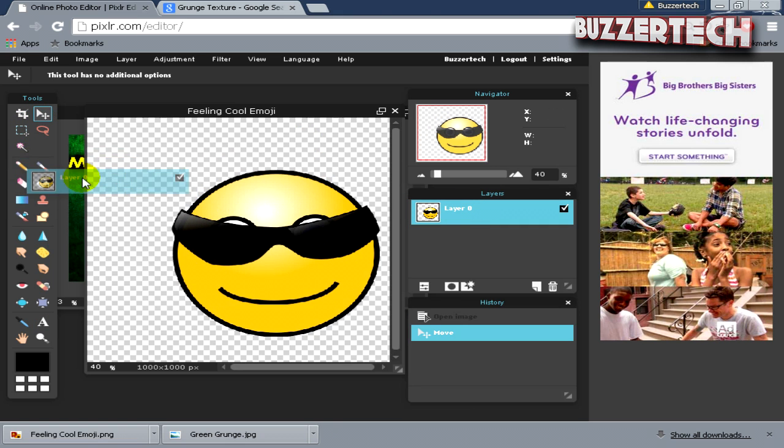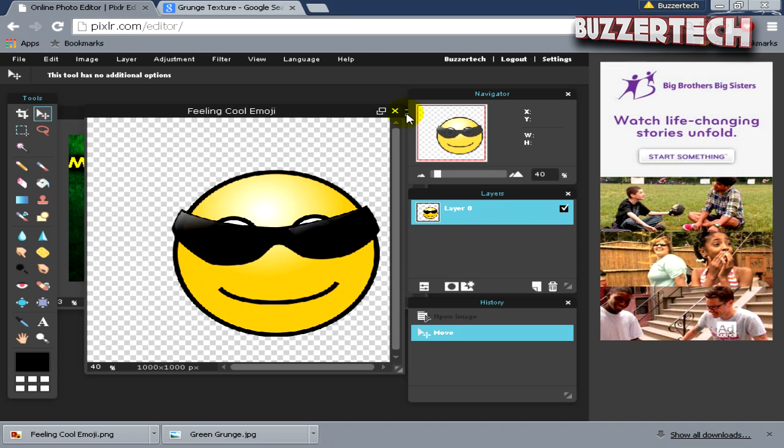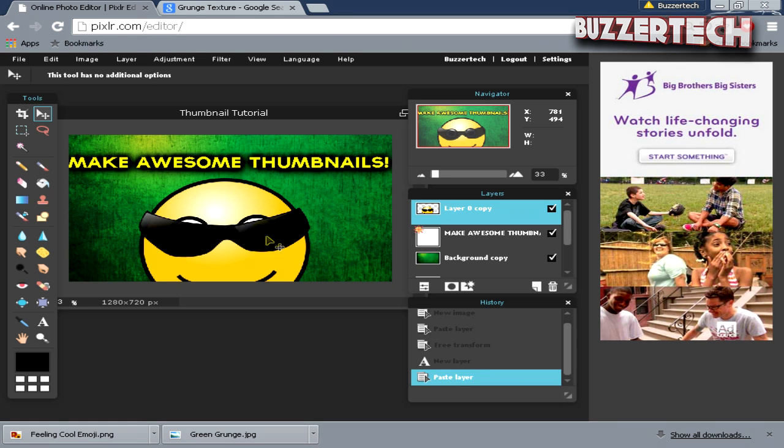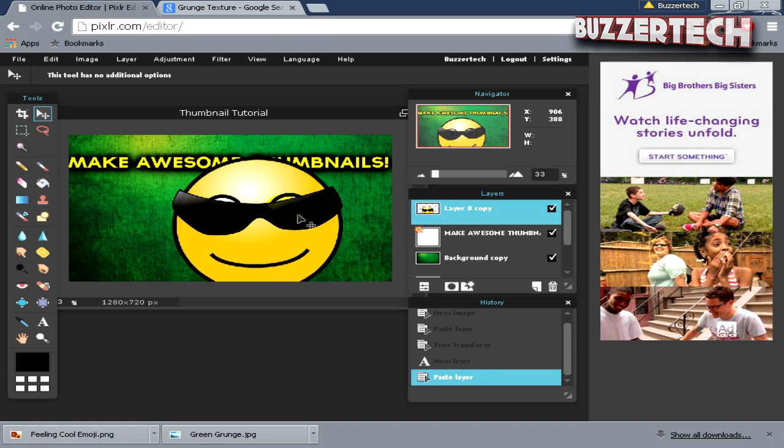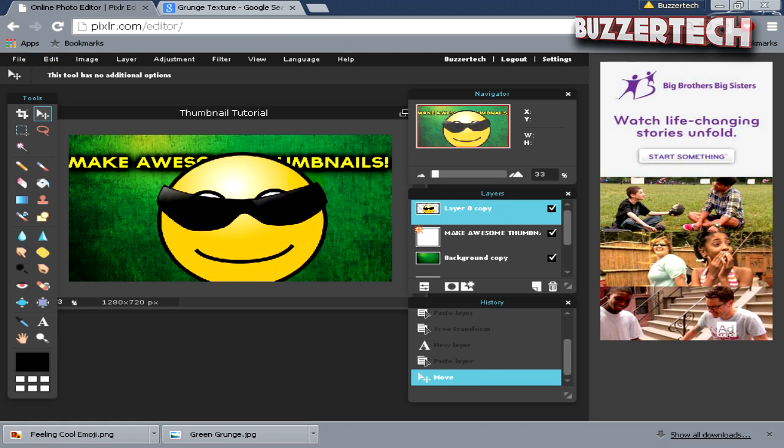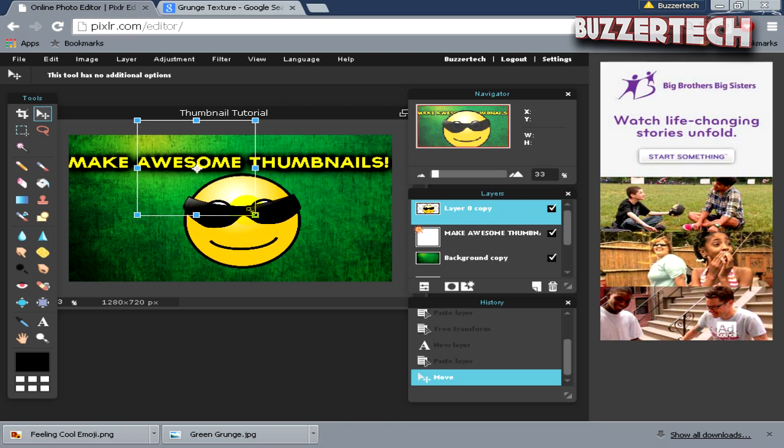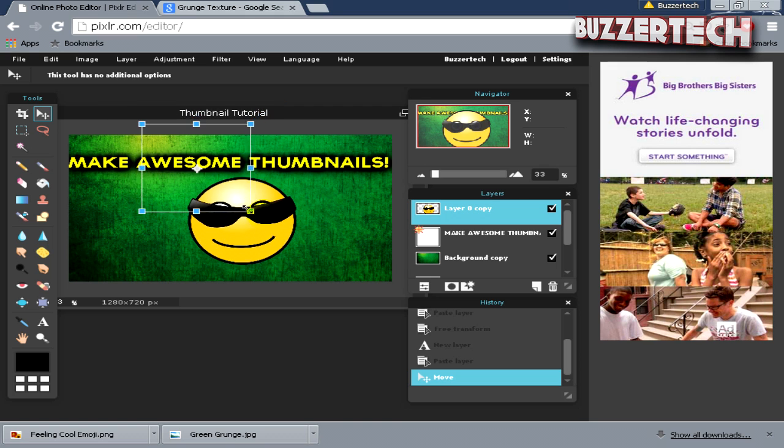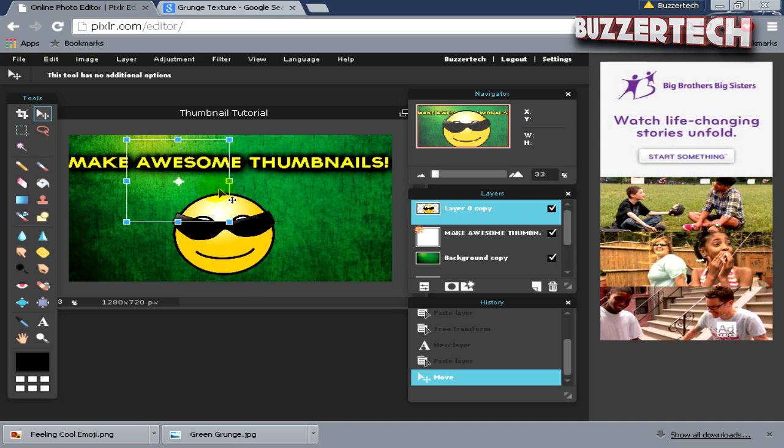I will just close this one and click No. Once you have this, now you can resize it by selecting this layer, then Edit, Free Transform. Just lower the size of the image by holding Shift and drag it like this, whatever you want.